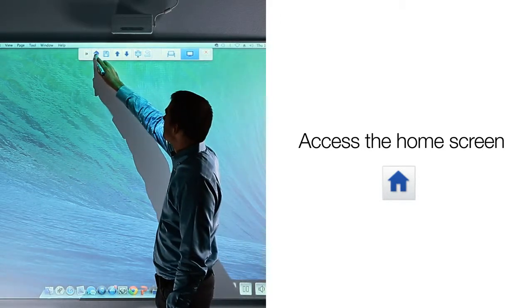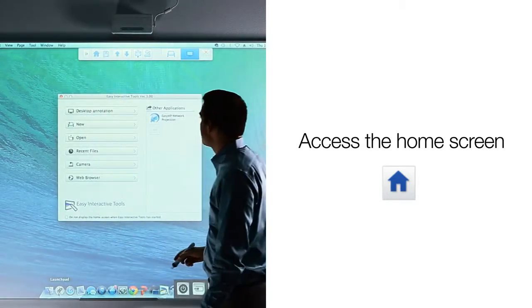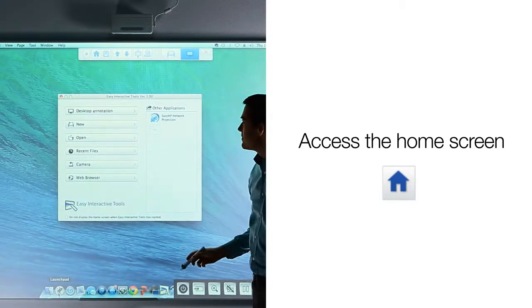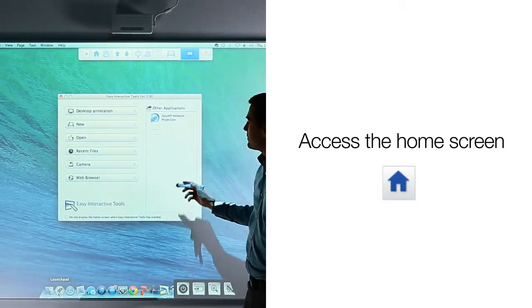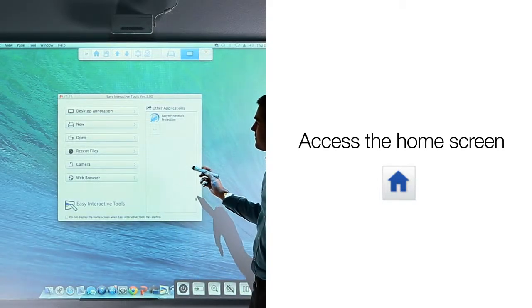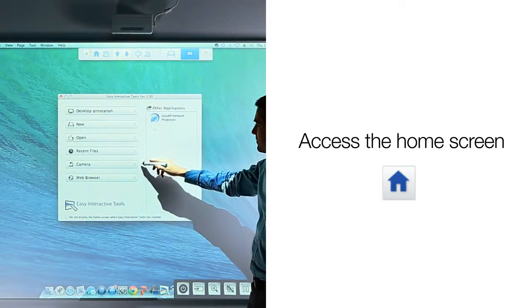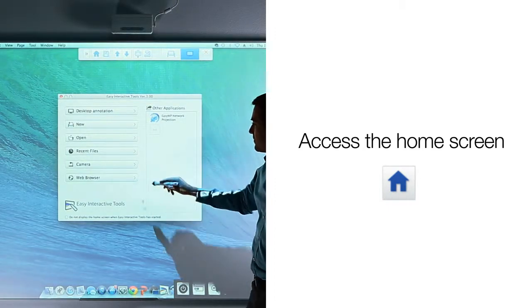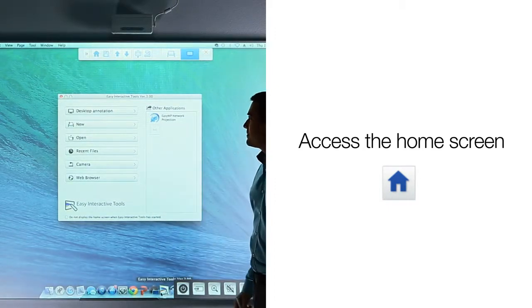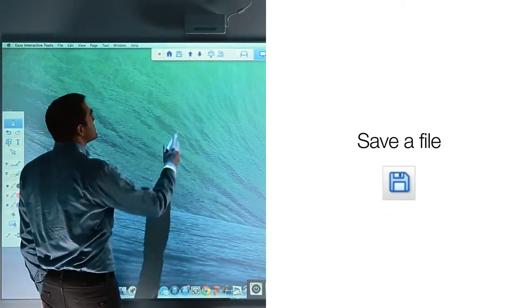The command toolbar allows you to go back to the home screen at any time. To do so, simply click on the home icon on the command toolbar. The home screen will open, allowing you to select files, access your Epson document camera, browse the web, and more.